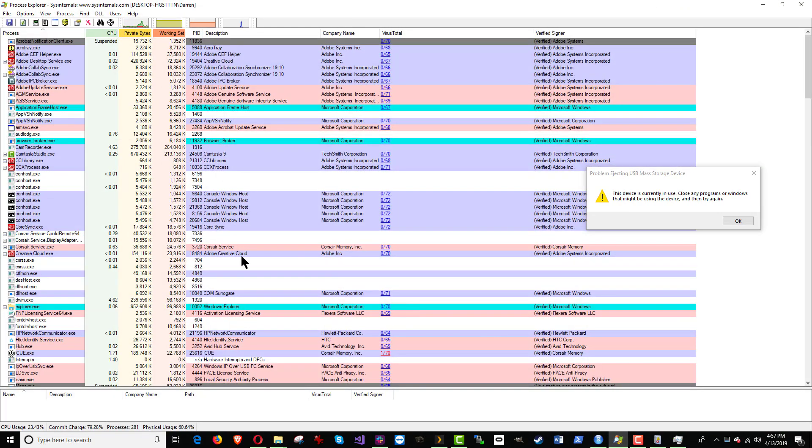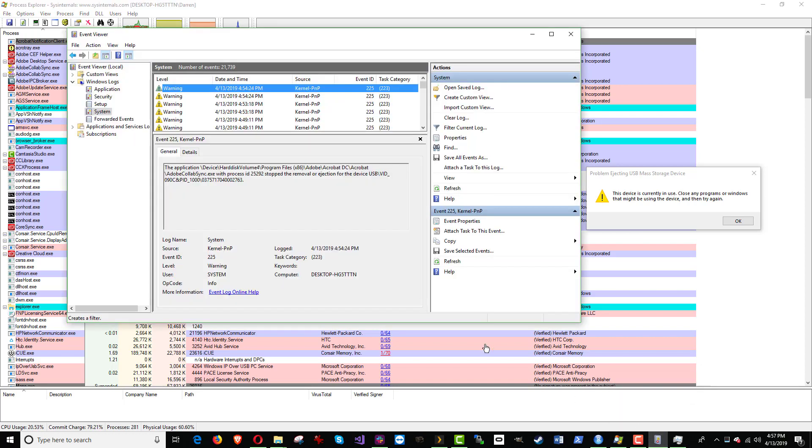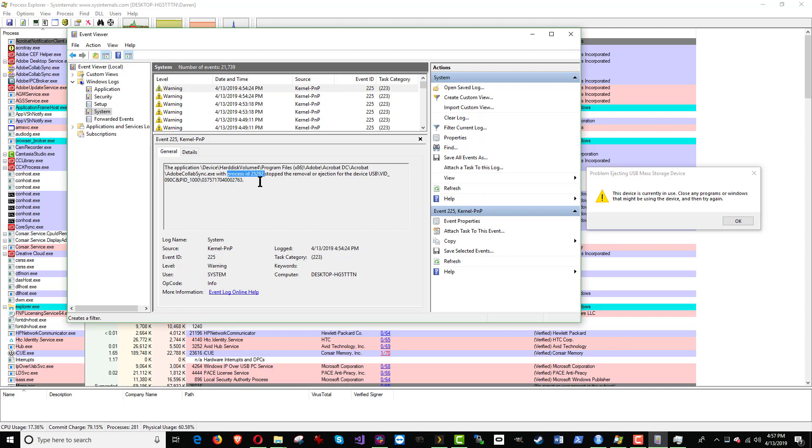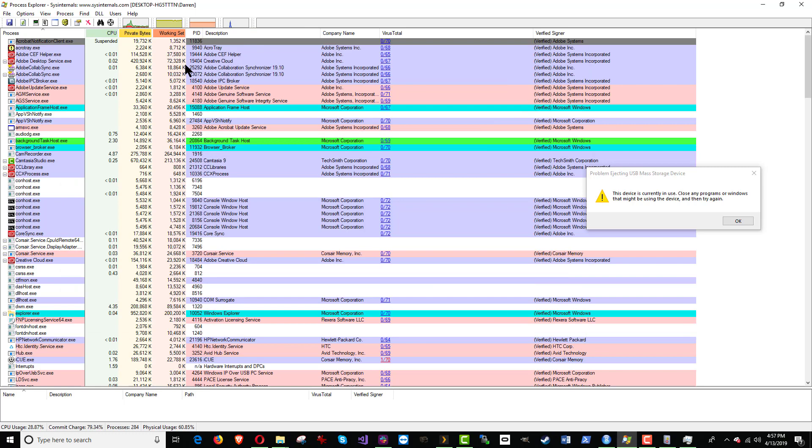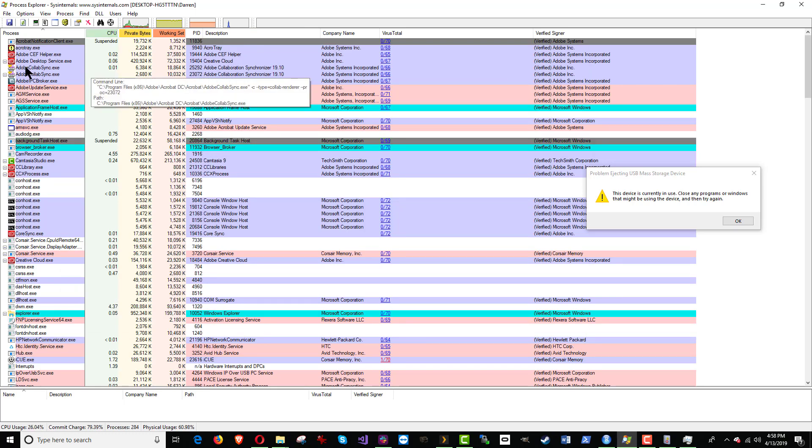And so if we go back to this guy here, it's specifically targeting Process ID 25292. So if we go back, Process ID 25292, there it is. It's this specific instance of Adobe Collab Sync that's causing the flash drive not to eject.